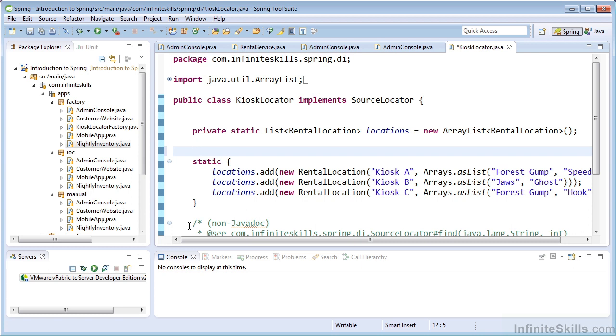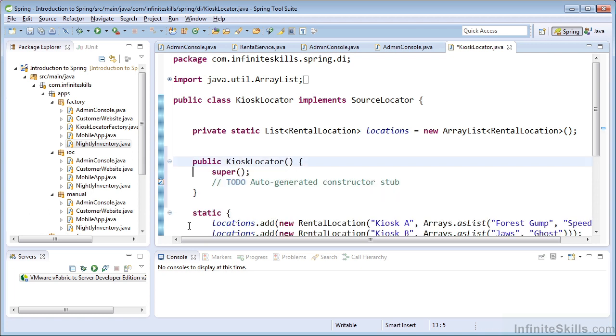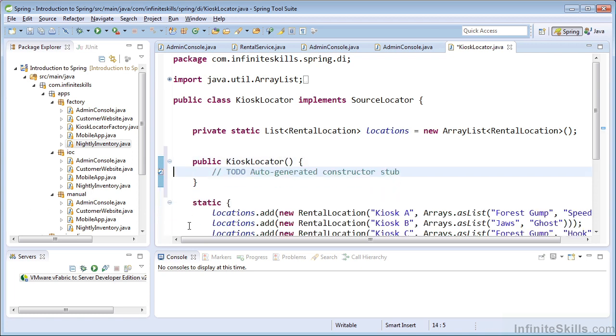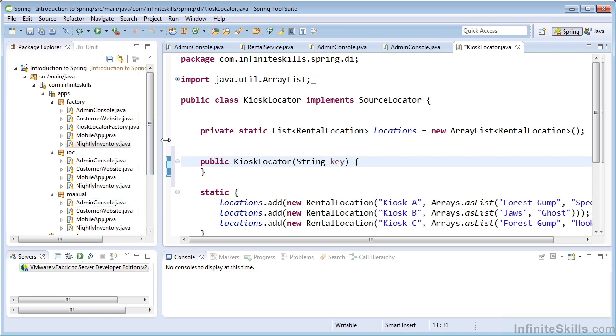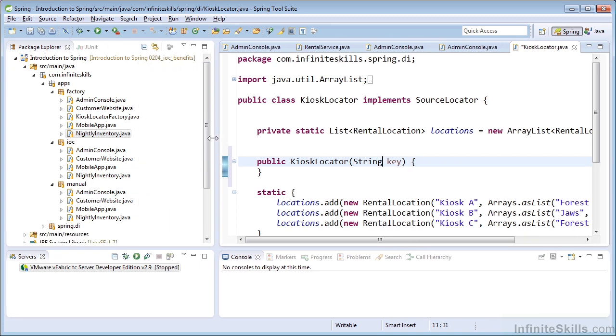And we're going to do that via the constructor. So I'm going to create a constructor, and we're going to provide the key as an argument to the constructor. And we'll make that argument's type a string. Now watch what happens as I save this change in our application.